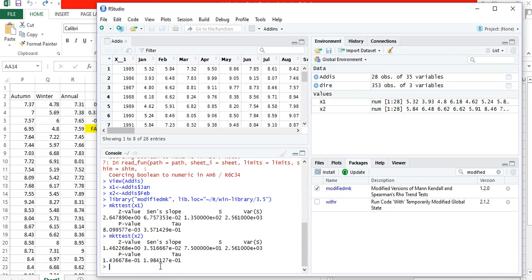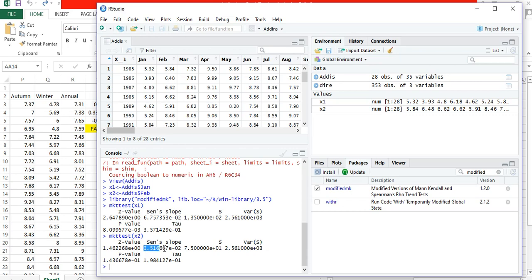For `mkt.test(x2)`, the z value is less than 1.96 and the p value is greater than 0.05. Because of that, we can see that there is no significant trend in this time series. The Sen's slope has a value, but the trend is not significant.